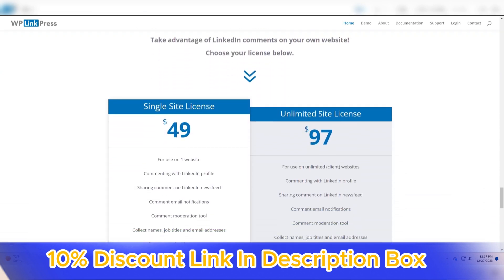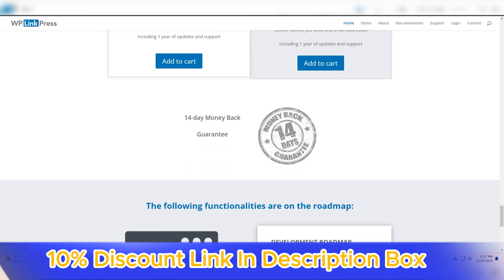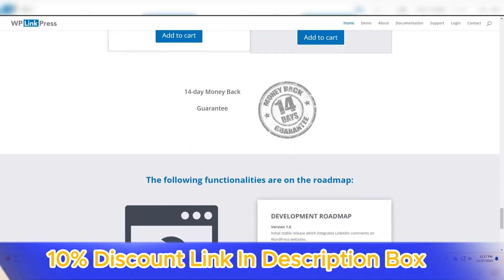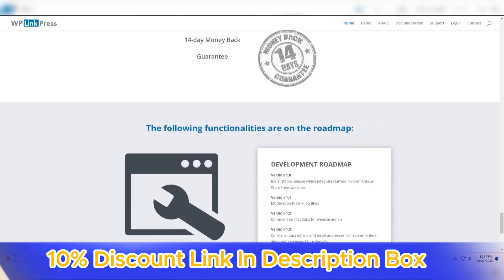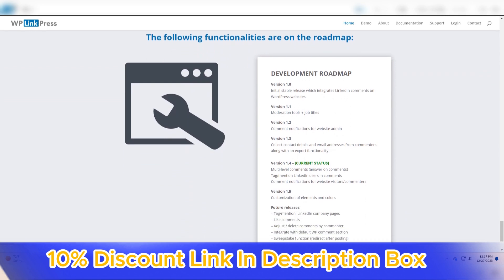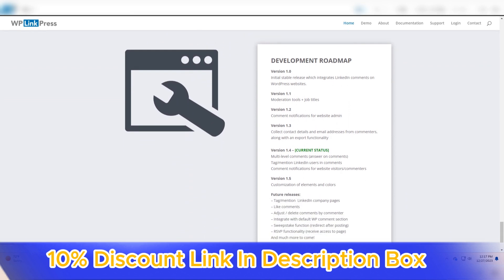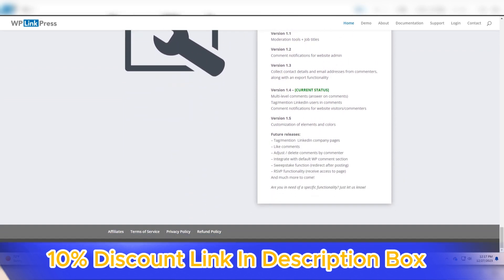Whether you run a blog, news site, or any WordPress-based platform, WP LinkPress offers a practical solution for elevating the user experience and maximizing engagement with linked content.